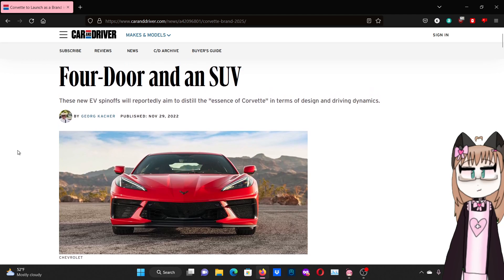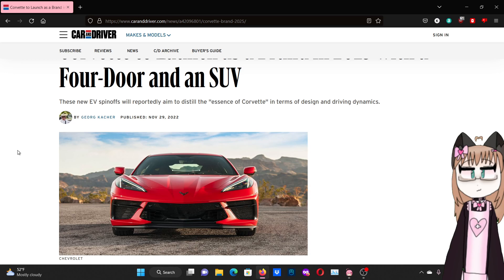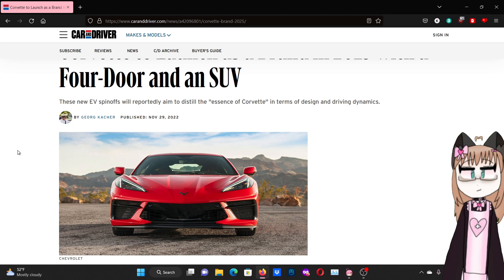Yeah, I don't think you have to even be into cars to understand that this isn't a good decision. Honestly, I hope that Chevrolet, GM, that they don't go through with this and they realize how retarded it is. Or if they do go through with it, that it crashes and burns. I hope nobody buys the cars. They shouldn't be rewarded for doing this.